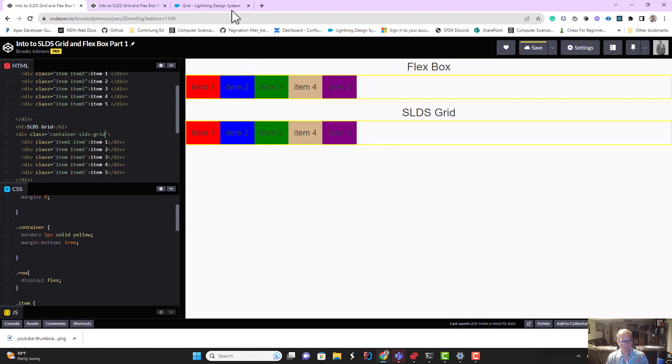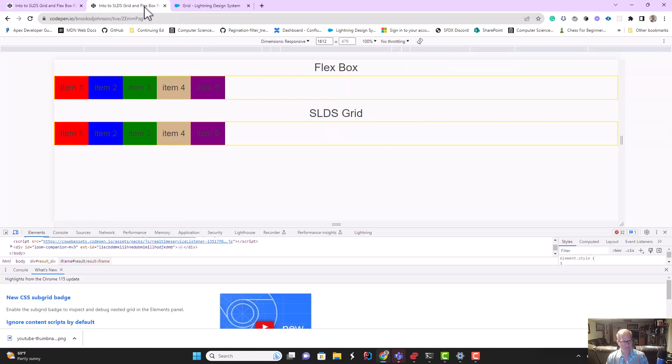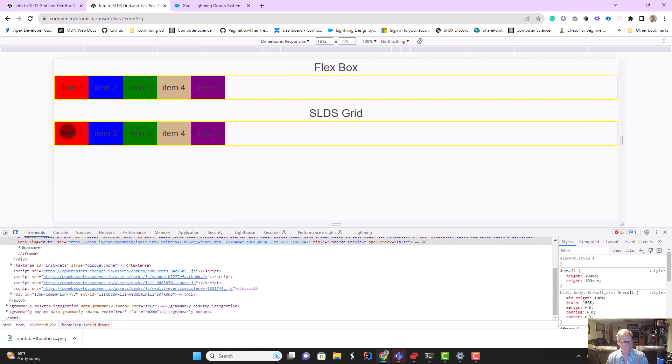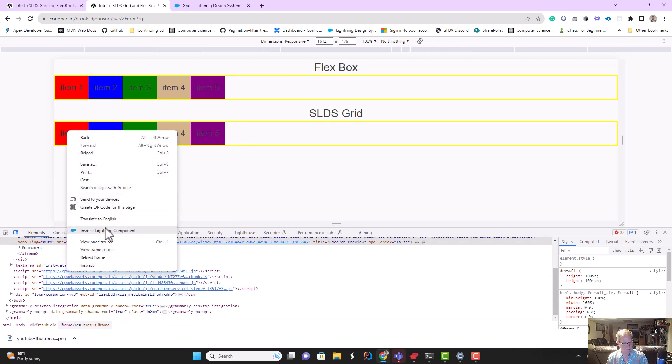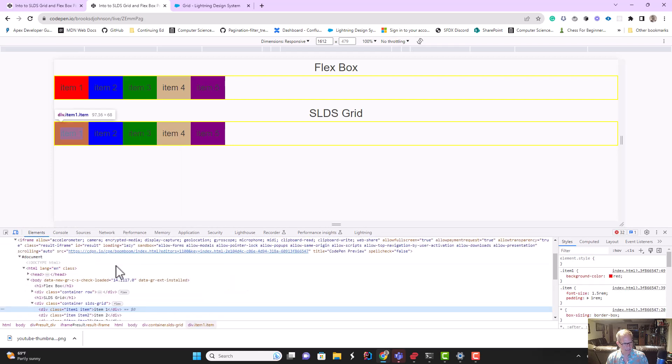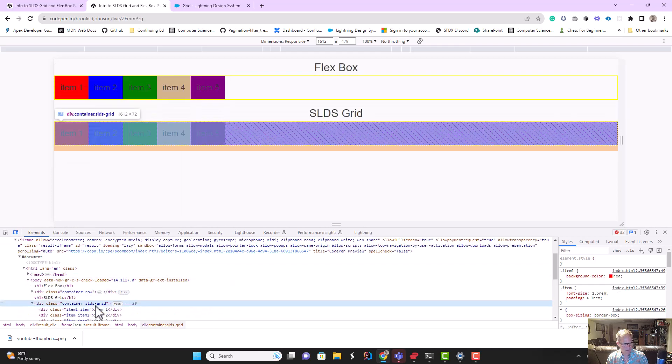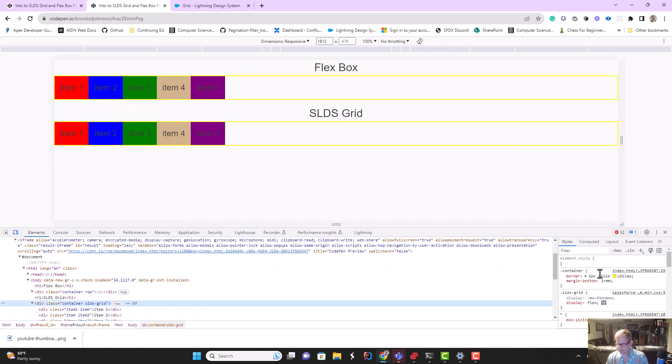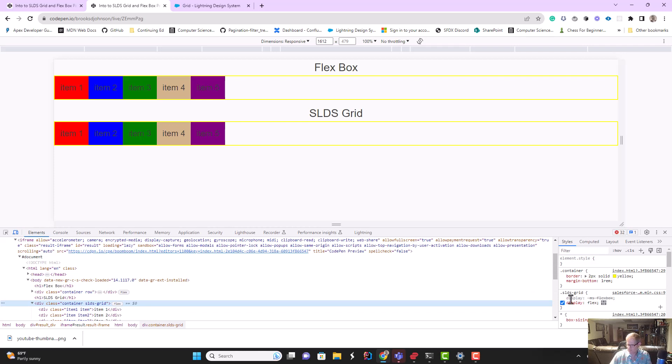This works exactly the same way if I go to SLDS grid. The exact same thing happened. I just want to drive that home. If I go to my dev tools and I inspect an element, if I go to SLDS grid, I can see that's exactly what happened. That's what SLDS grid is. It's the exact same thing as my row class. It put the property of display flex on here.